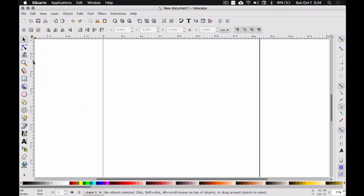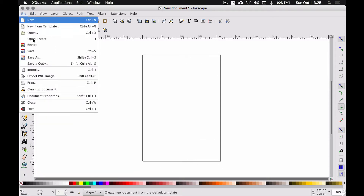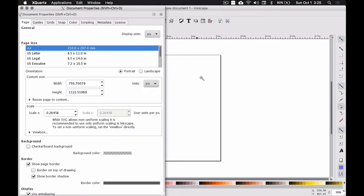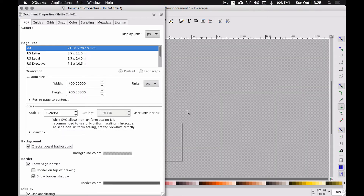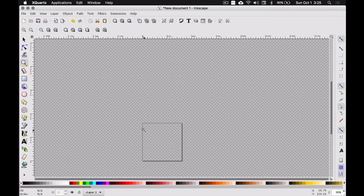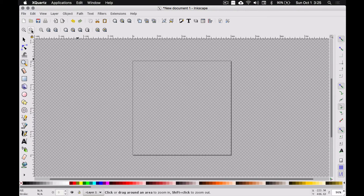When you first open Inkscape it will look a little something like this. I'm going to zoom out a little bit — this is our page, but I want this page to be a square. So under File > Document Properties, let's set our units to pixels. I want that rectangle to be a square, so I'm going to do 400 by 400. Let's also enable the checkerboard background so that when we start cutting stuff out, we can verify it is cutting all the way through. This is our 400 by 400 pixel page. Using the magnifying glass, clicking this will zoom that square to fit the window. I'm going to back out one so I have a little bit of room, and now we're ready to start drawing.